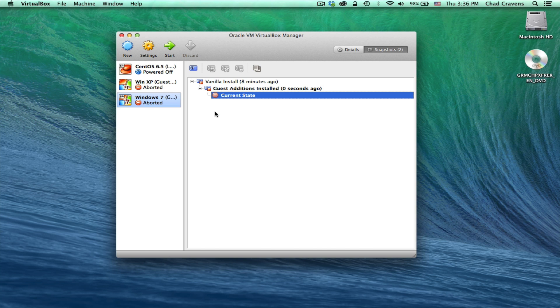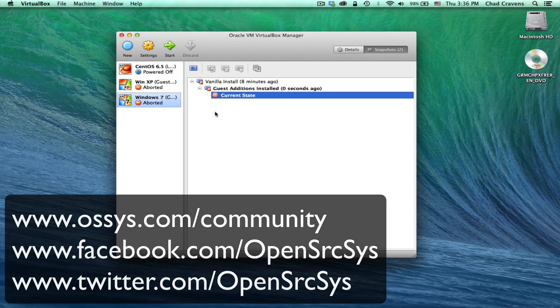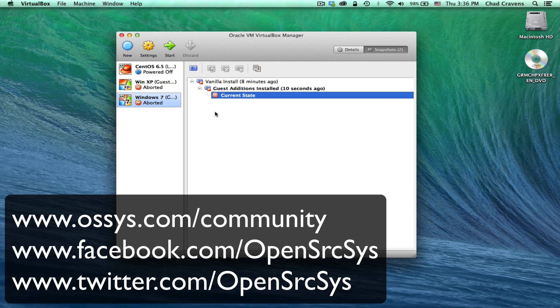Well, that about wraps it up for this screencast. We appreciate you watching and listening. We hope you're able to get situated and set up with Windows 7. The install does take a little while. We fast-forwarded most of this, but it should serve you pretty well. We're going to continue on with this. We're going to continue to build virtual machines in future screencasts. So stay tuned.